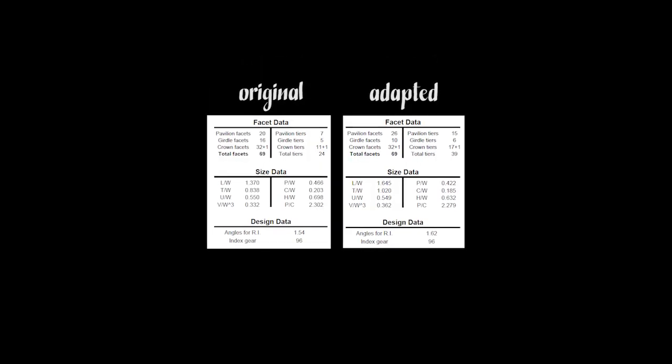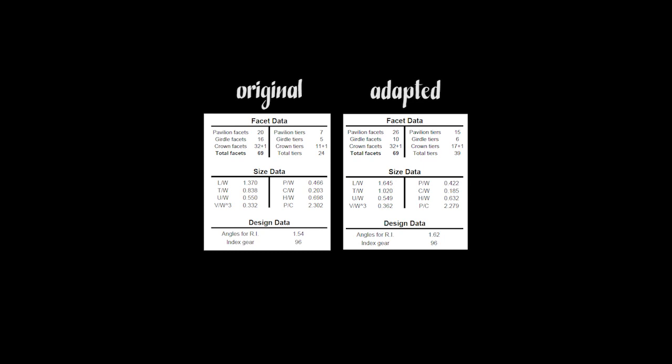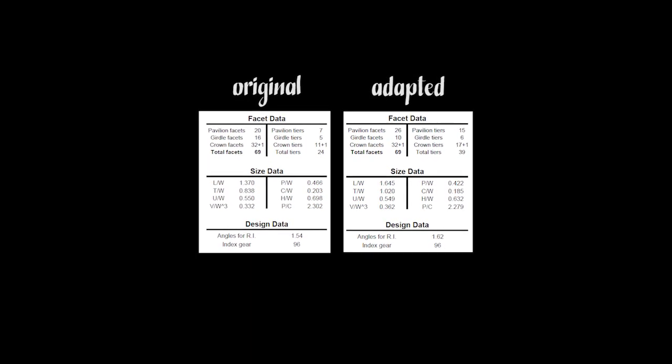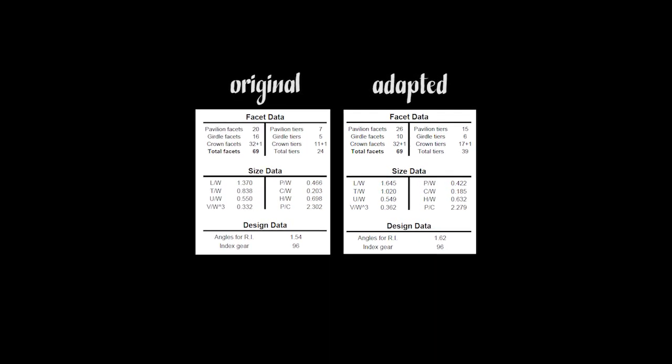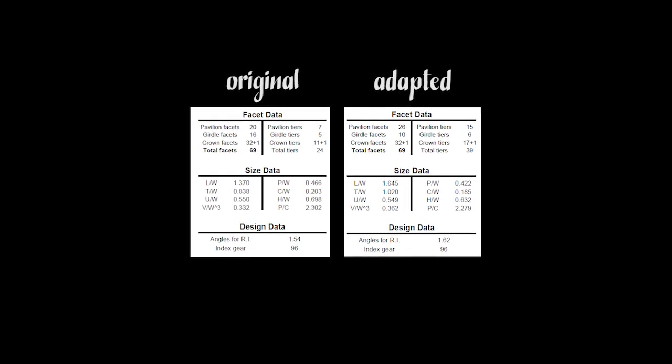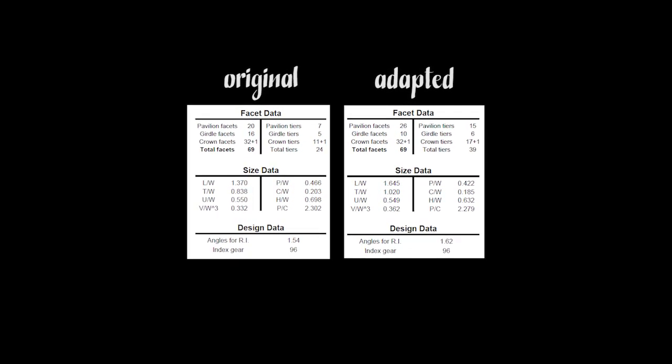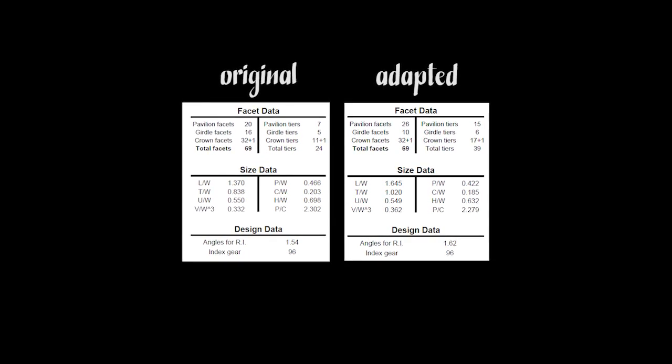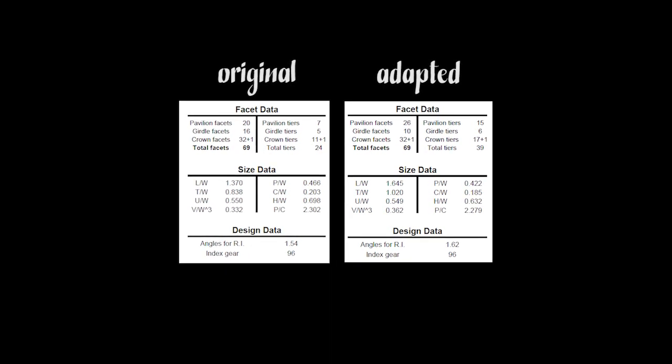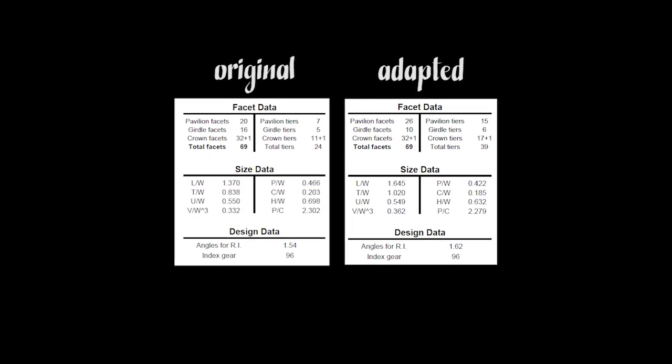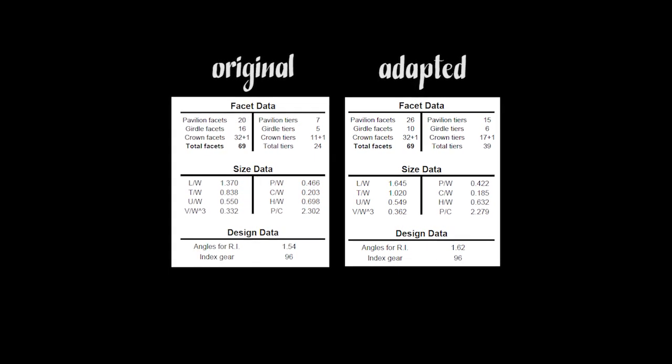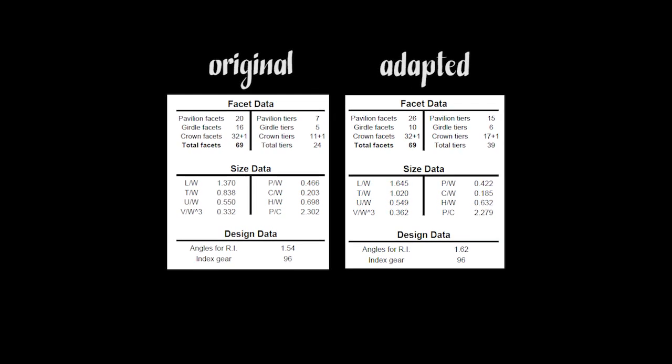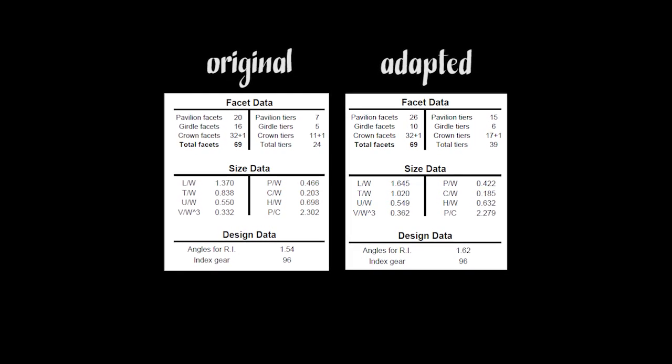Now go to Print and print a PDF copy of the design and we can compare the two designs—the original design and the design modified for the different refractive index and length width ratio. The number of facets of course has not changed, but because of the angles there are more lines of instruction or tiers, going from 24 tiers with the original design to 39 tiers with the adaptive design.